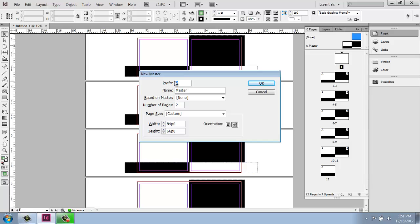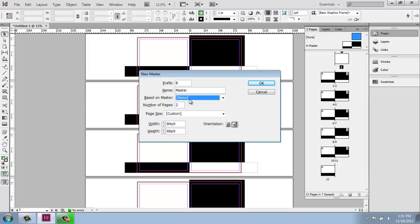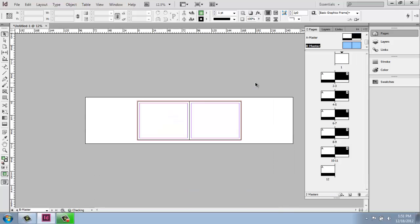And then we have a few options here. It will just come in as B. So it will come in A, B, C, and so on. I could say that I wanted it based on the A master page and just change it. Or that it's based on none. And how many pages do I want this to be? I can also change the proportions and so on. So at this point, just to illustrate it and make it very obvious, I will say just B master based on none.